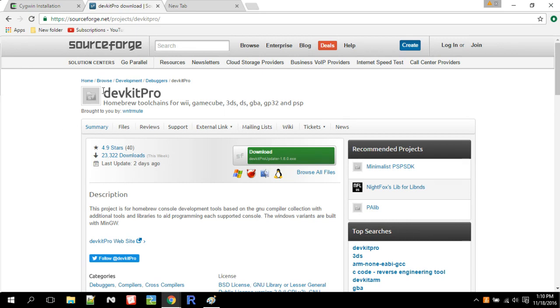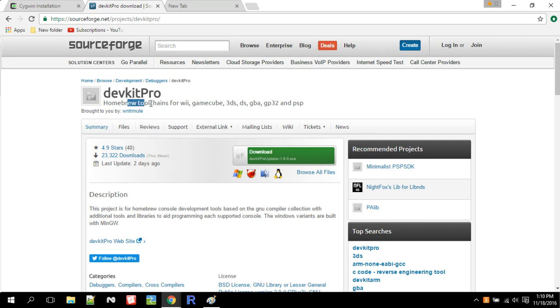So the first thing you need is DevKit Pro. This is available for like every platform - Windows, FreeBSD, Mac and Linux. So install this. This is the homebrew tool chains that actually allow you to compile your C++ code to a 3DS app.